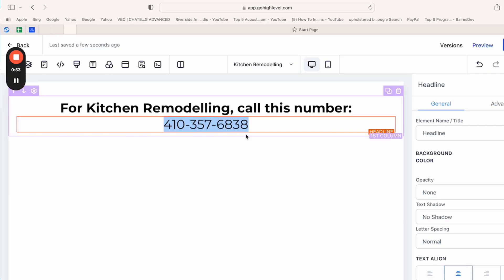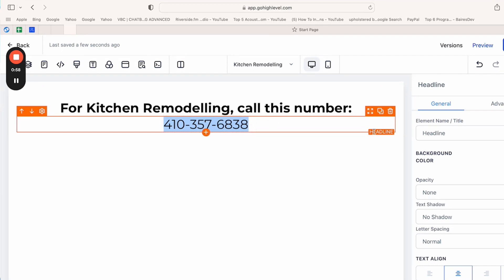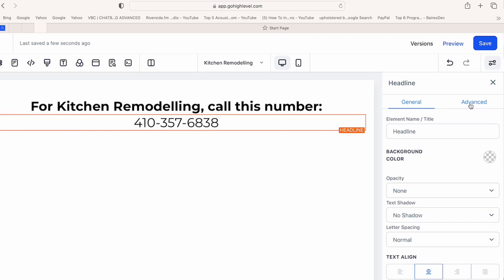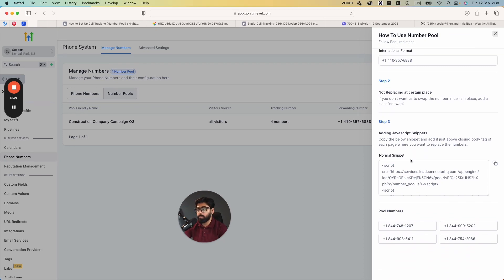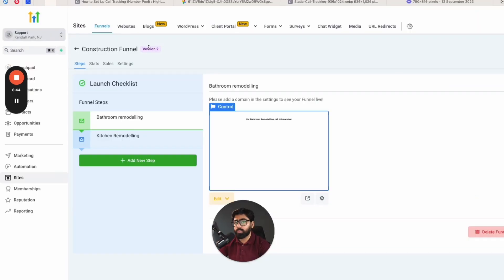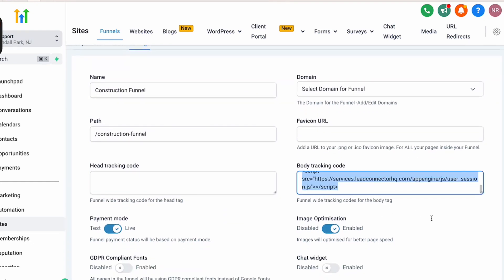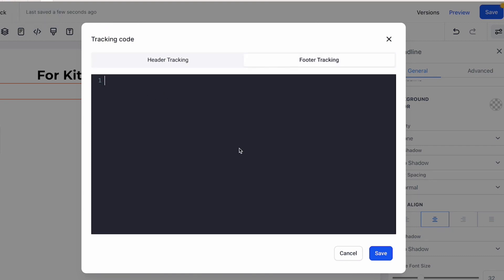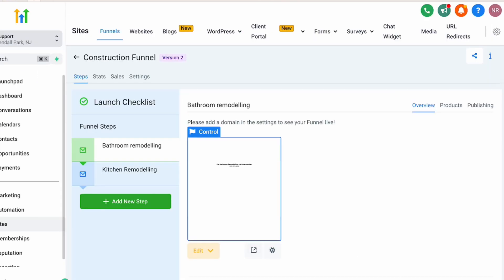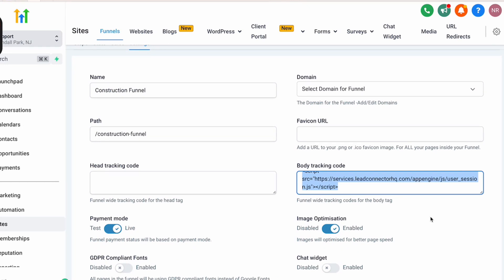Head back to settings and copy the tracking script. There are two configuration options: if you want dynamic call tracking to work across all funnel pages — both bathroom and kitchen remodeling — go to the funnel Settings and paste the code under Body Tracking Code, then hit Save. If you only want it on a specific page, open that page in the editor, go to Settings, then Tracking Code, and paste it in the Footer Code. Since we want it across the entire funnel, I'll paste it in the funnel-level settings and save.